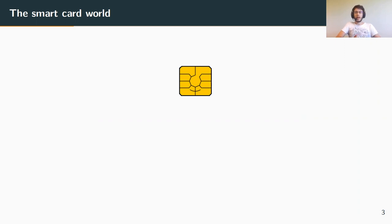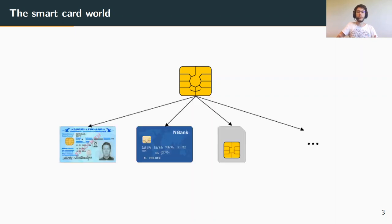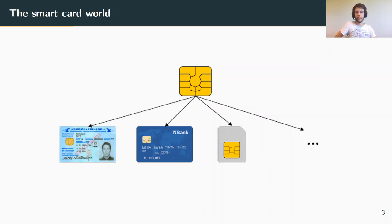Smart cards are little electronic devices which look like a small yellow chip with very low computational power, but which can support a very wide variety of applications and are used basically everywhere — for instance in electronic ID cards, banking cards, and mobile phones with the well-known SIM card.